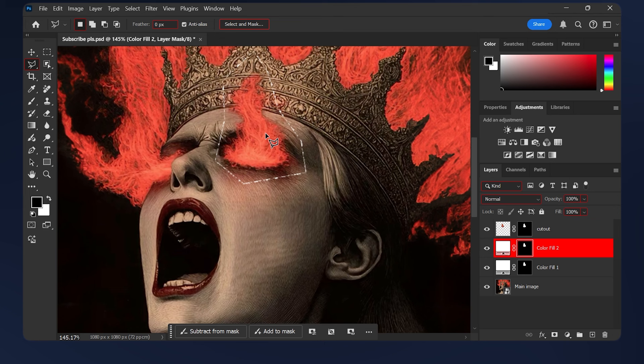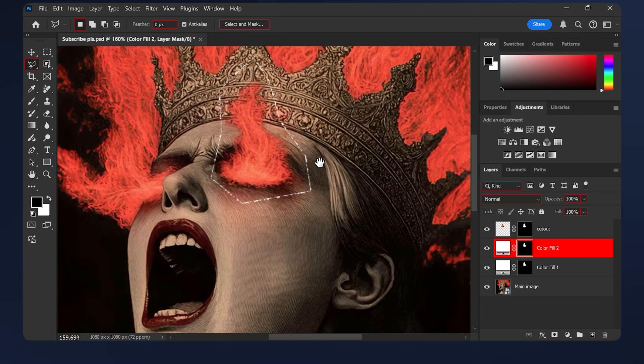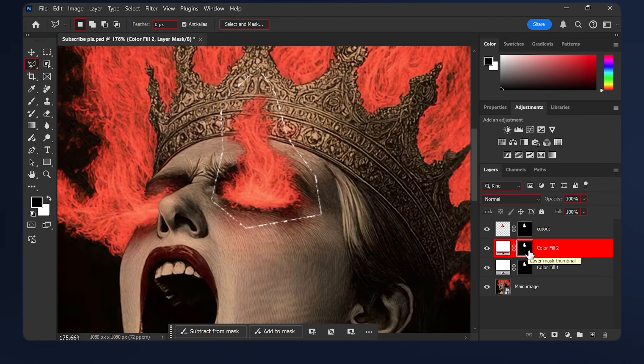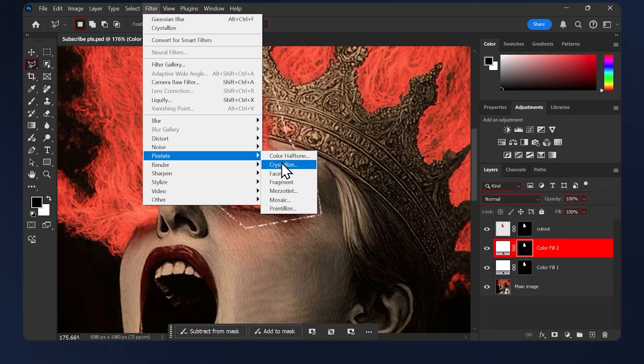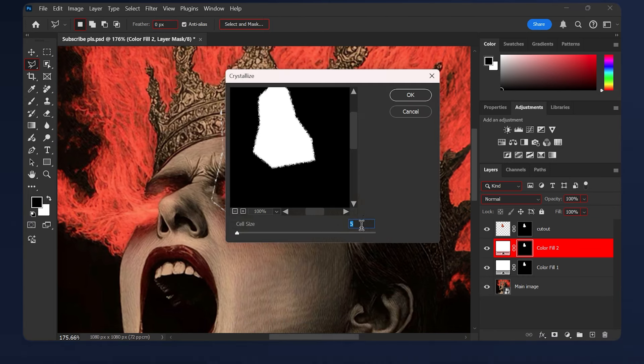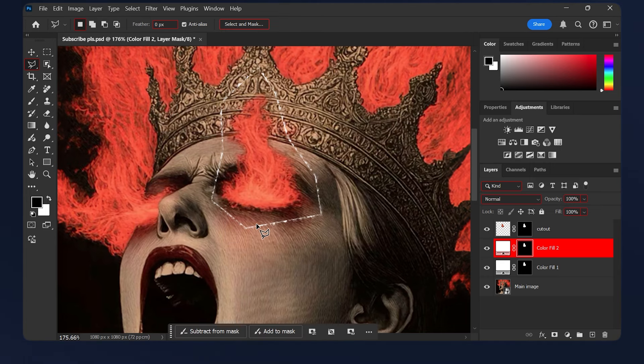Let's zoom in a bit so we can see what we're doing. Now we need to apply the crystallize effect again, so go to Filter > Pixelate > Crystallize. Set this number a point higher than your previous cell size. Earlier we did 5, now let's do 6, and hit OK.